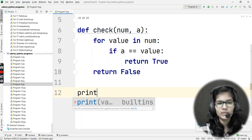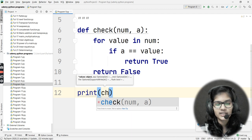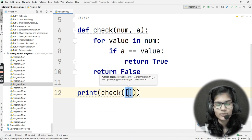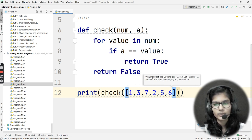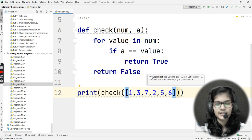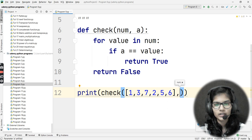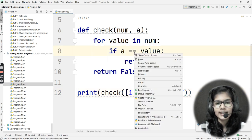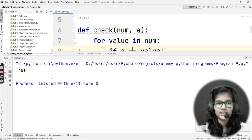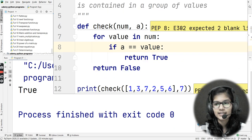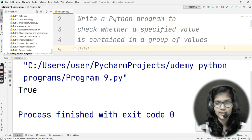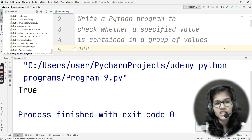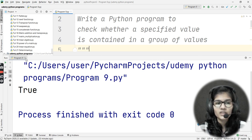I call my function inside a print statement — `check` with a list `[1, 4, 7, 3, 7, 2, 5, 6]` and the number I want to find, which is seven. Running the program — yes, it gives me the answer `True`. This is exactly what the question asked: write a Python program to check whether a specified value is contained in a group of values.